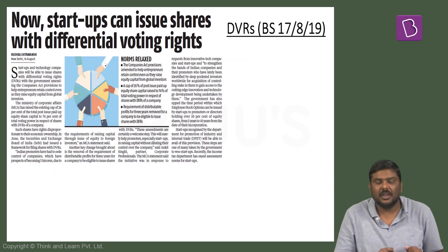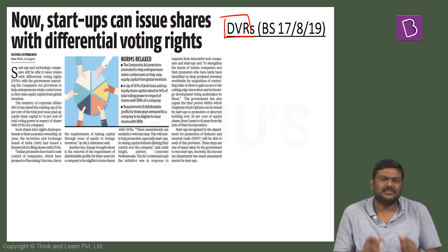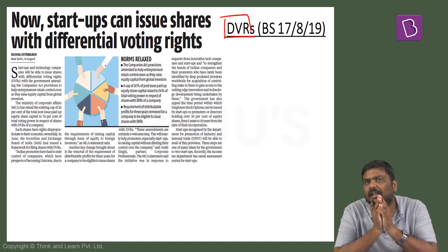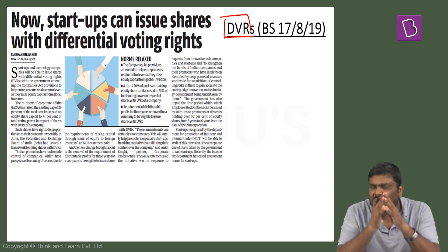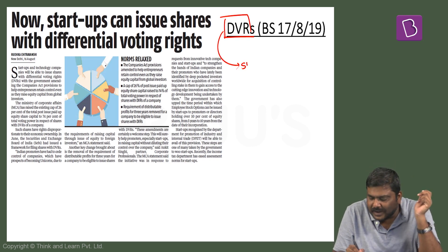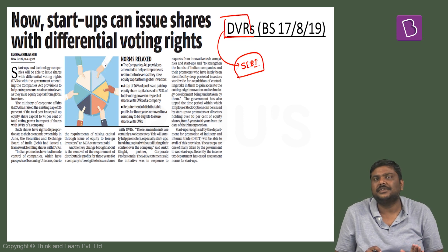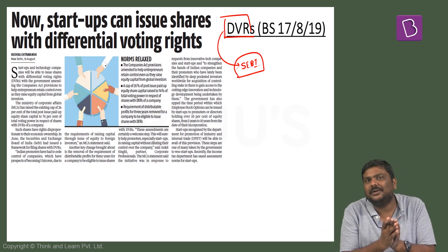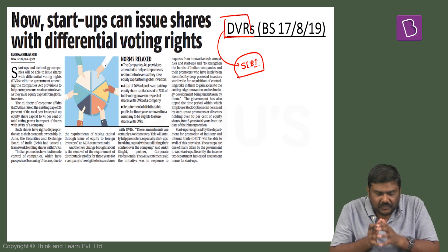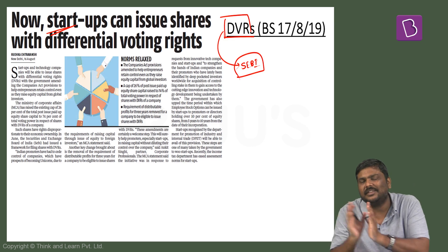The next article is related to differential voting rights. Very recently, SEBI has proposed guidelines for DVRs to be issued by companies. The government has also proposed to amend the Companies Act wherein even startups will be allowed to issue differential voting rights. What do we mean by differential voting rights?